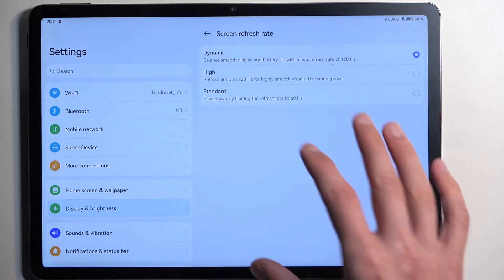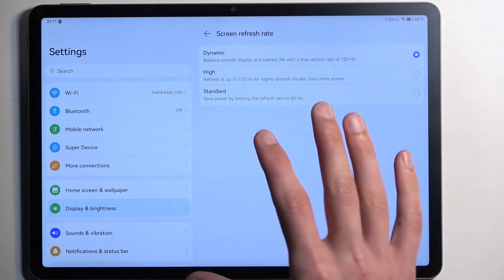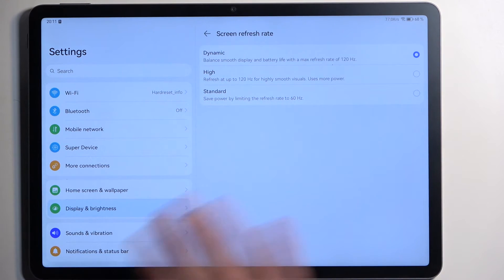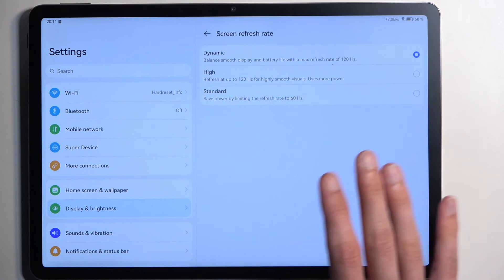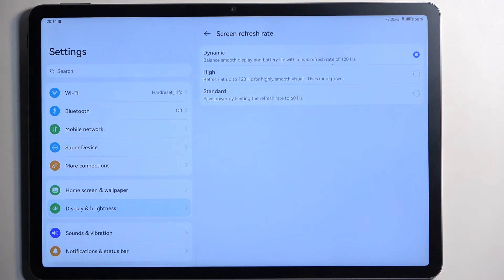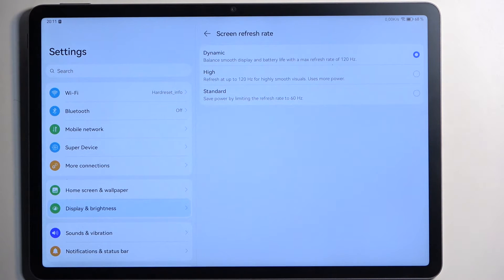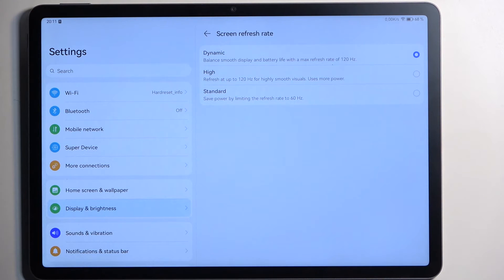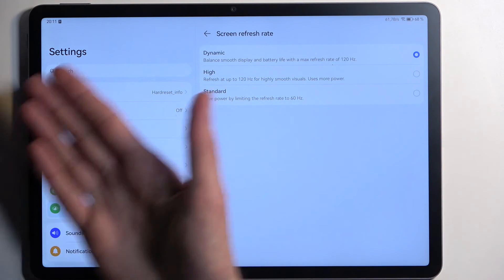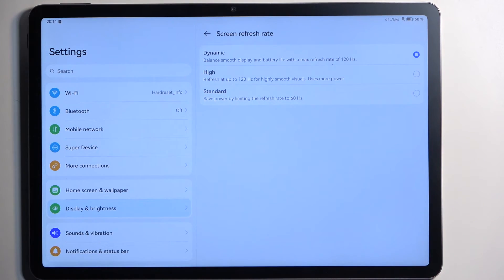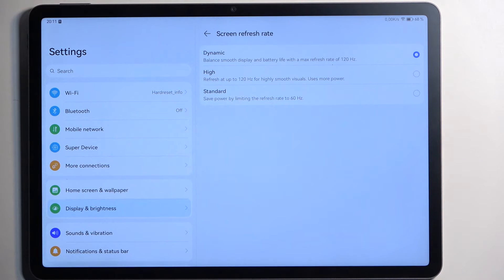But as an example right now where this page is not moving whatsoever, there is nothing animated here. The display with high would be running always at 120 hertz refresh rate wasting battery. This, whatever you see right here, could be displayed at one frame per second or just a static image and you wouldn't know the difference.